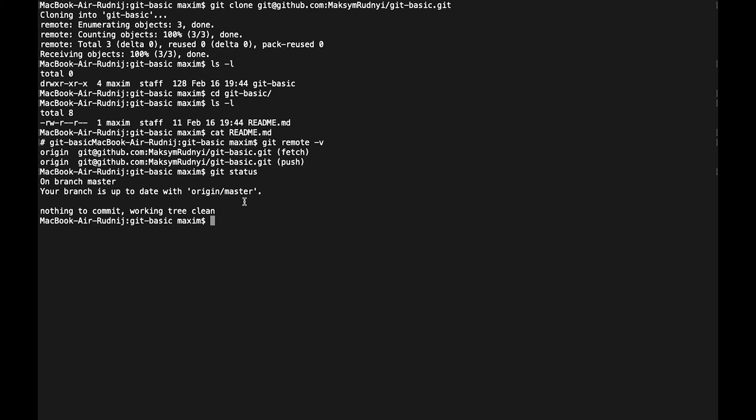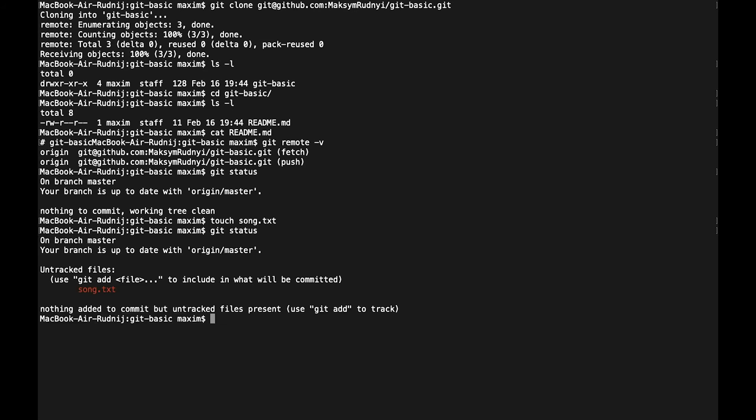So right now we can add some file and check what's going on. Let's touch song.txt. Let's check status again. So right now we see that we have some new file untracked and we do not know what to do with this file. Git recommends add this file, but first of all, let's add some text here.